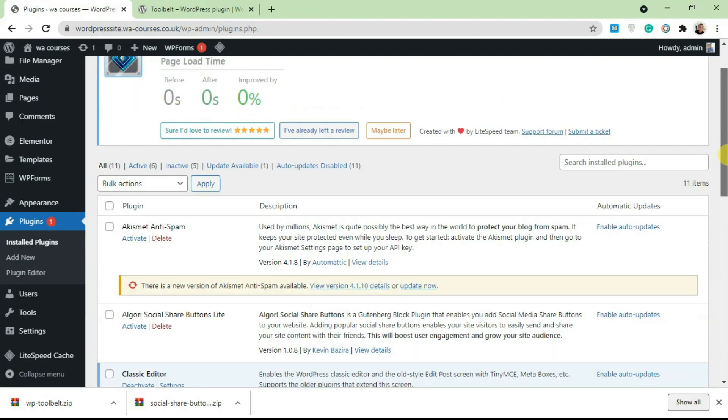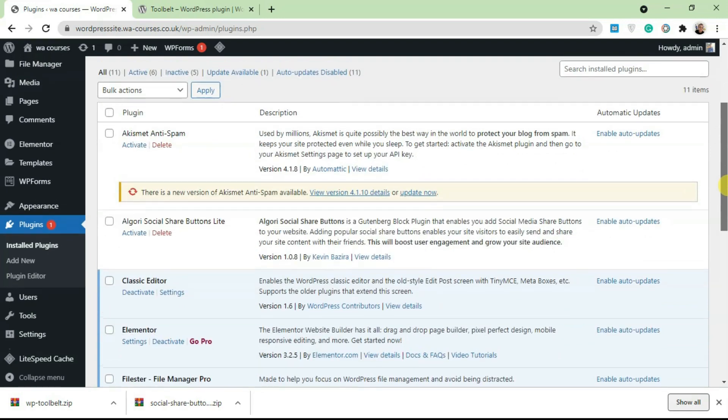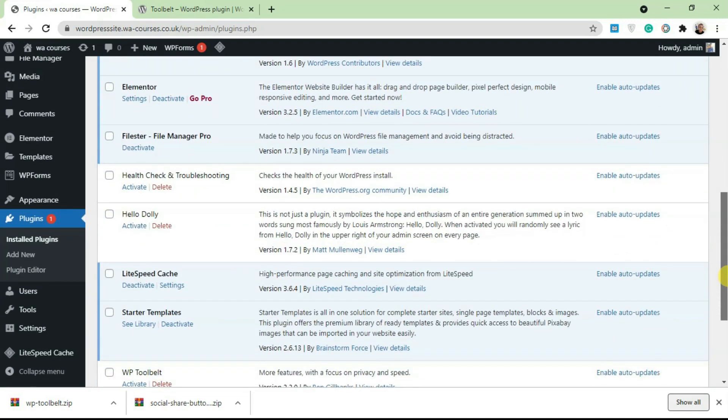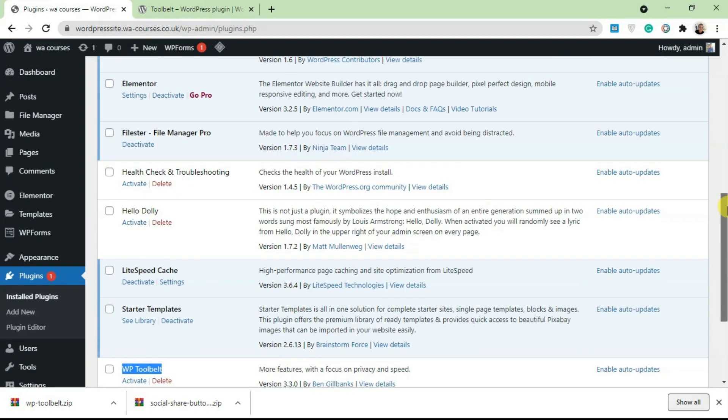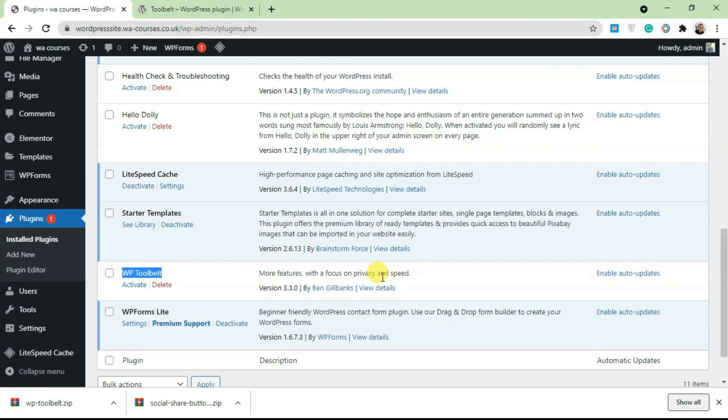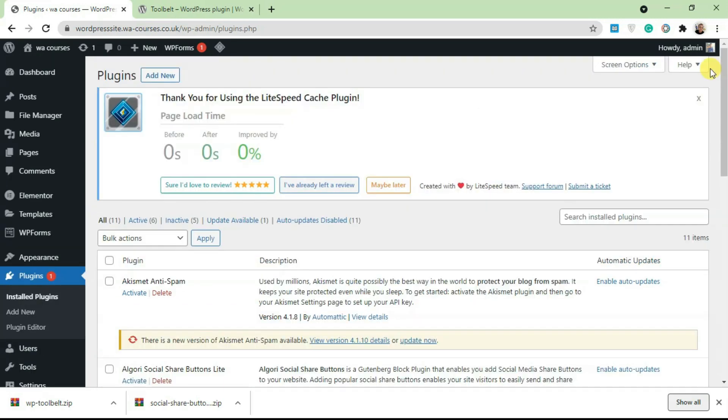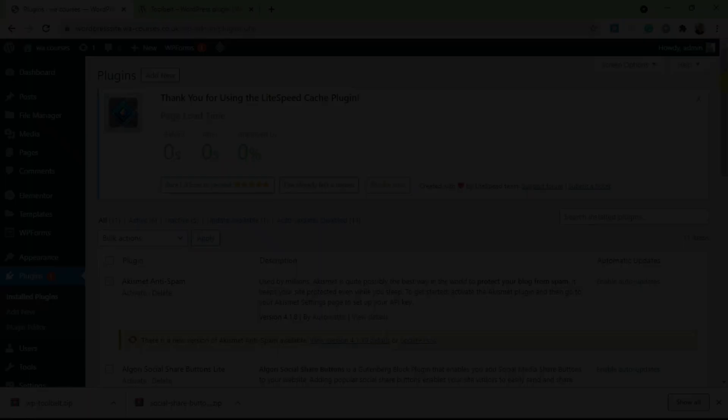You're going to see that we have the plugin listed here. That's another way of adding plugins if the size of the plugin is really big. That's basically it for this video. I hope you guys found it useful and I'll see you in the next video.